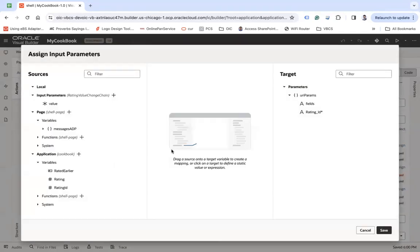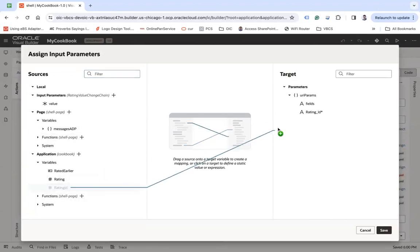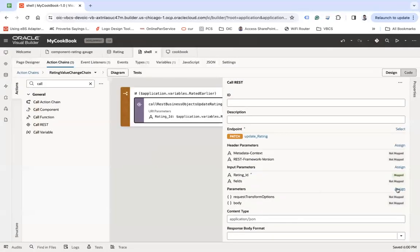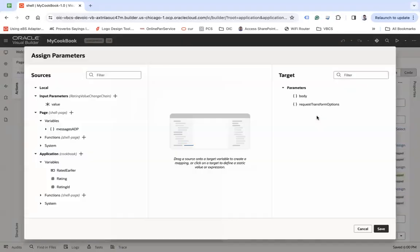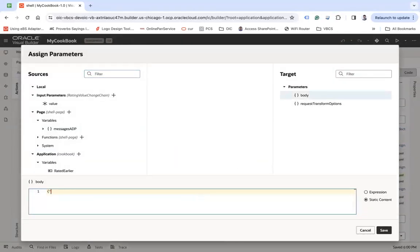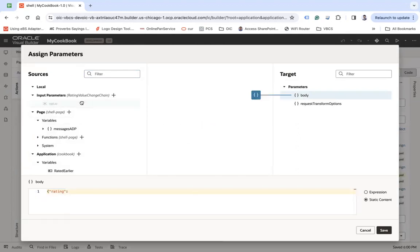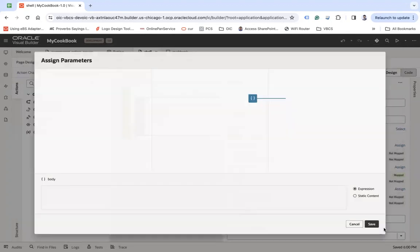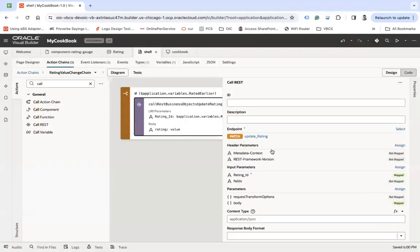So here what we will do, we will pass the rating ID that we have saved in the variable. And in the body, let's say rating and then this value. And then save.